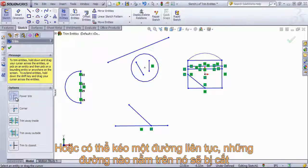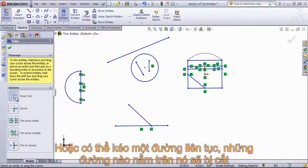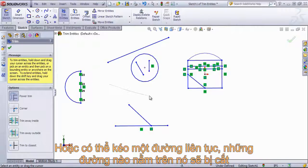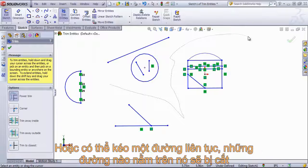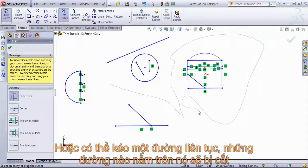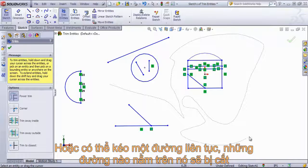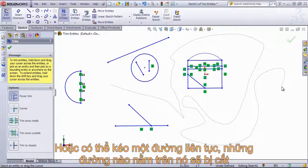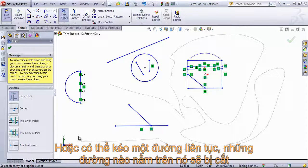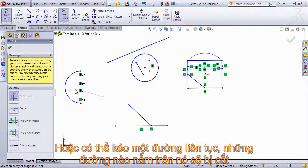By default this is set in the power trim option. If I click into the screen, you'll notice a gray ghost of where I've been, and anything I pass through is going to be trimmed out.